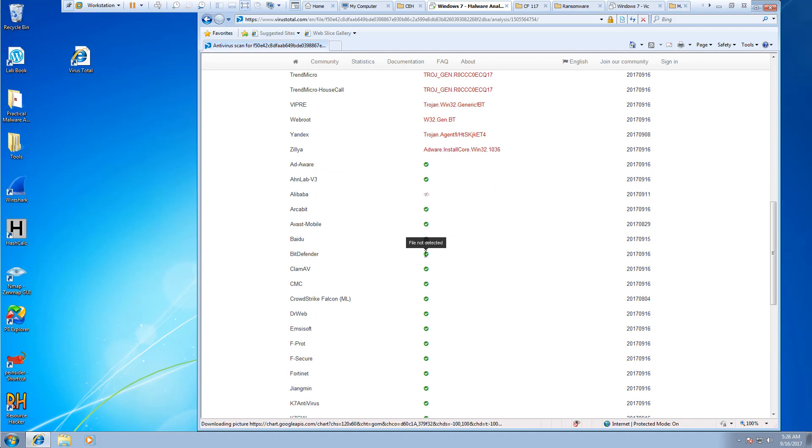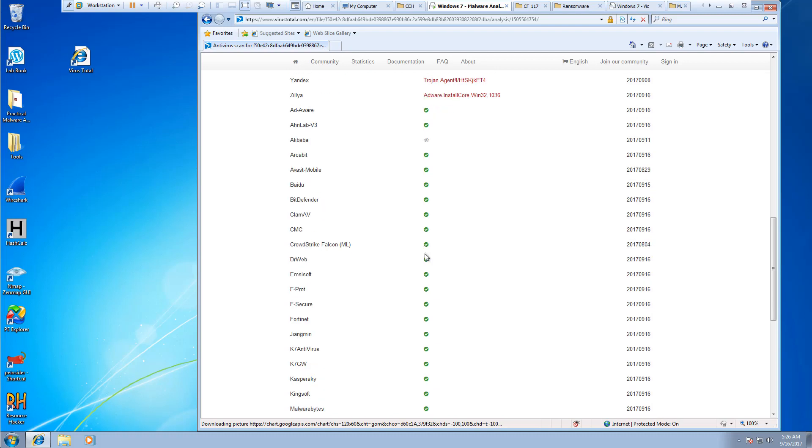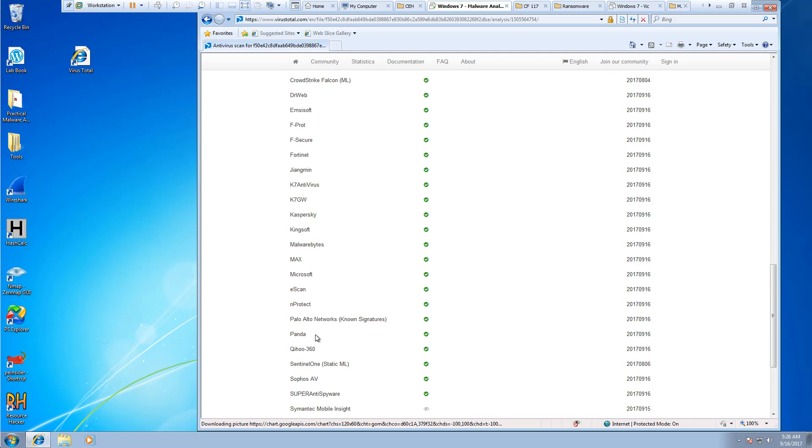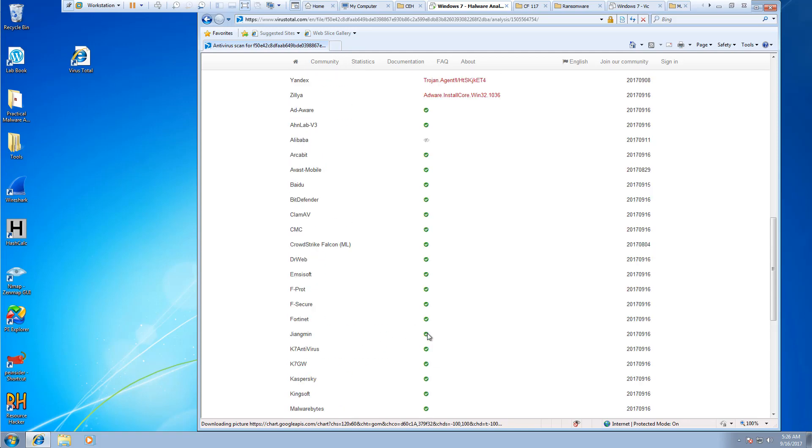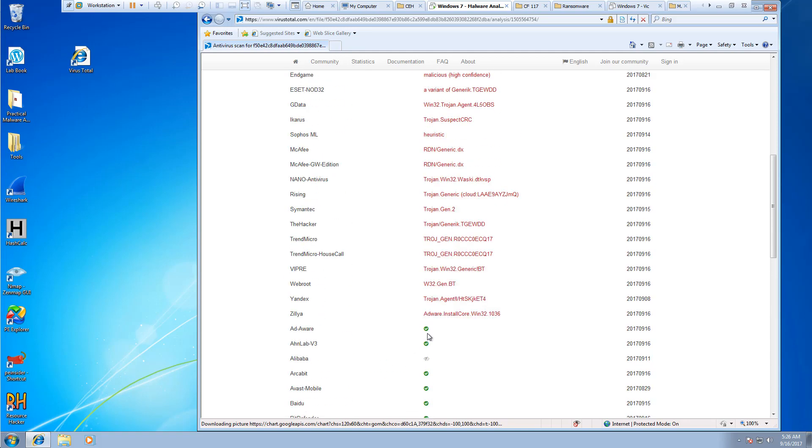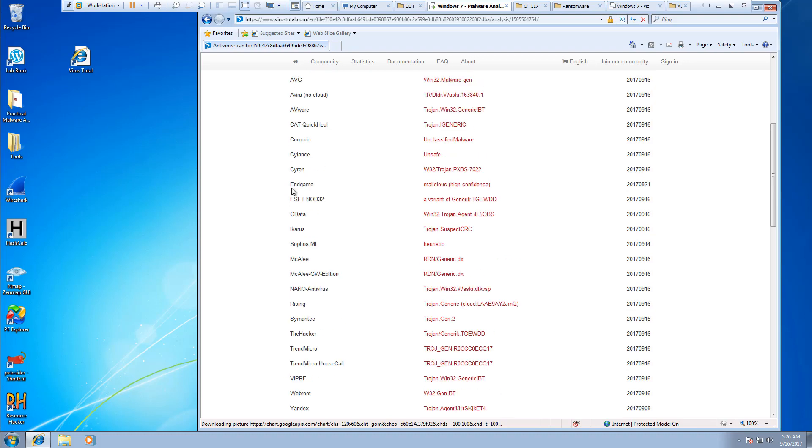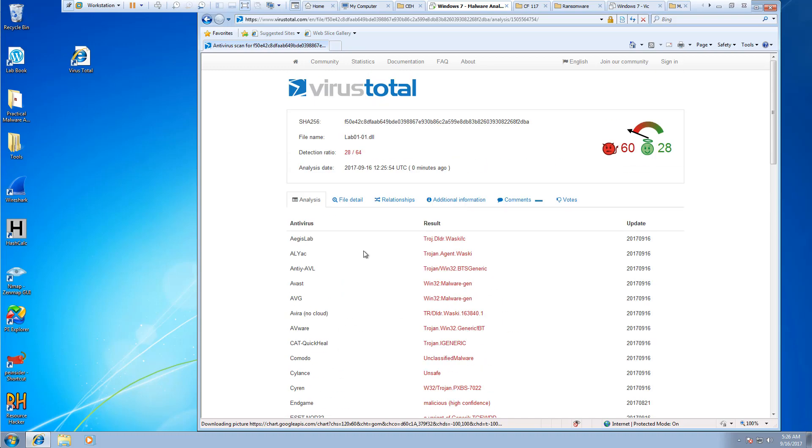Bitdefender didn't find it. Kaspersky, Malwarebytes didn't find it. Microsoft didn't find it. Panda didn't find it. McAfee, InGame, AVG, Symantec, Trend Micro, all of those found it.